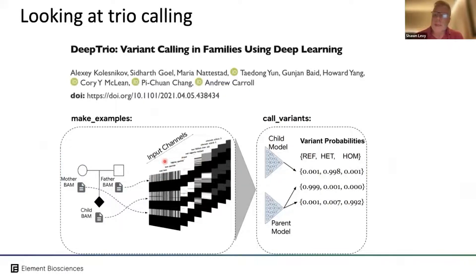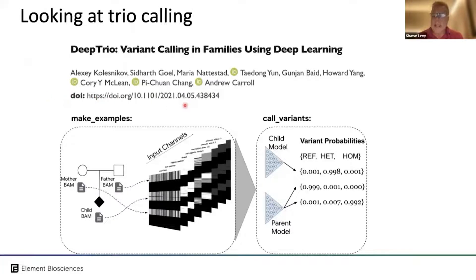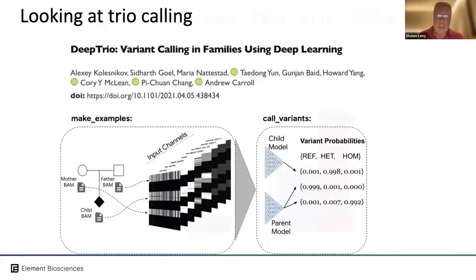Returning to the UCSD data where parental samples were intentionally sequenced at lower coverage, Google's DeepTrio — described in the bioRxiv paper linked on the slide — was designed to take advantage of trio-based sequencing to do more accurate and more specific de novo variant calling. This is very important in pediatric disease and also serves as a good surrogate for somatic variation.